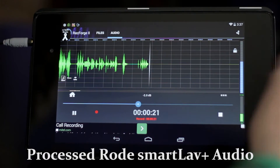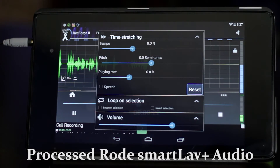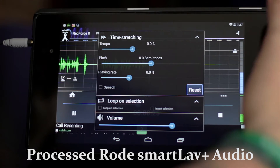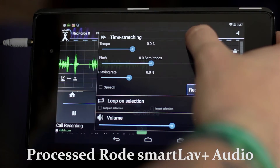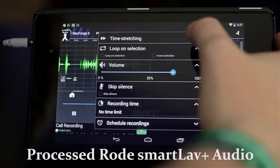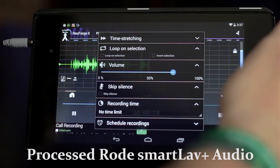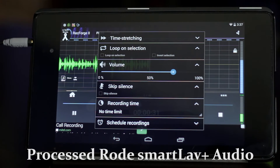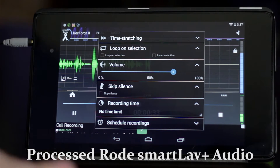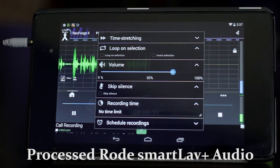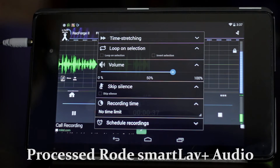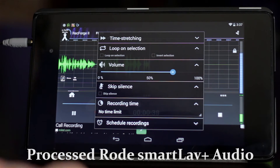If I go down here to settings, we've got all kinds of settings here where we can do time stretches — you can adjust the tempo and the pitch. Loop selection, skip silence — basically if you're doing interviews, you can go from anywhere from 0 to 10 seconds and it will record and stop recording based on noise detection.